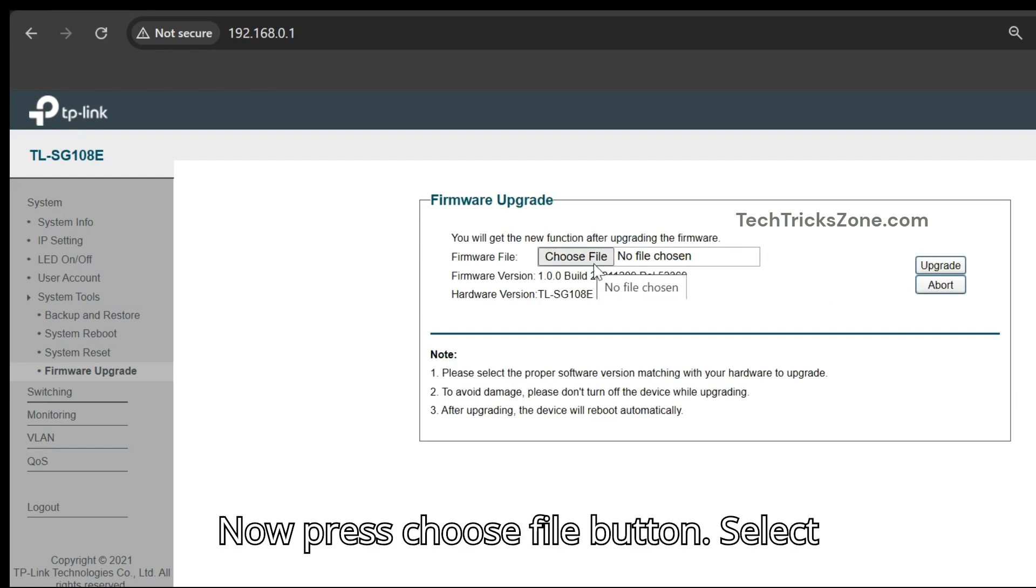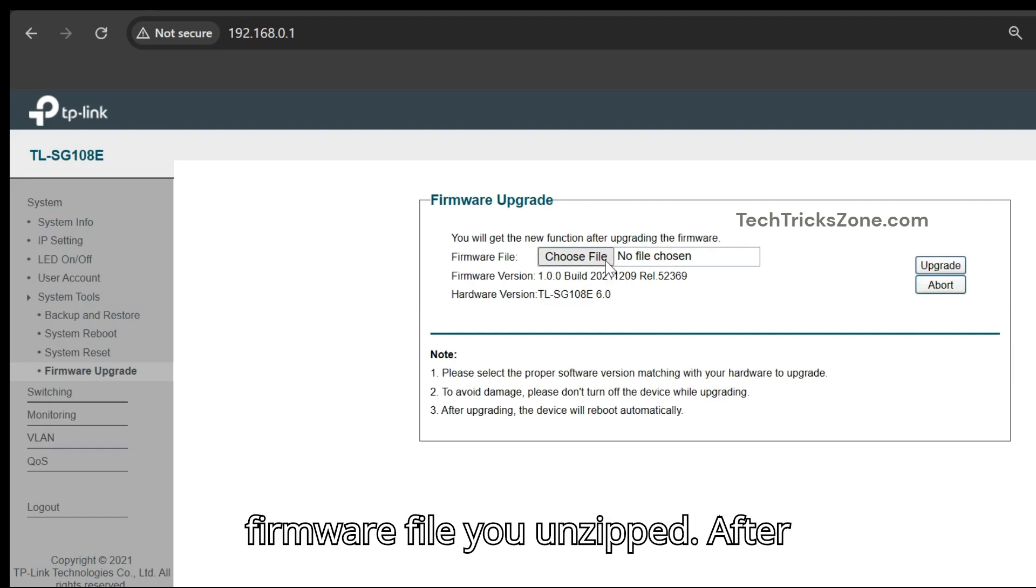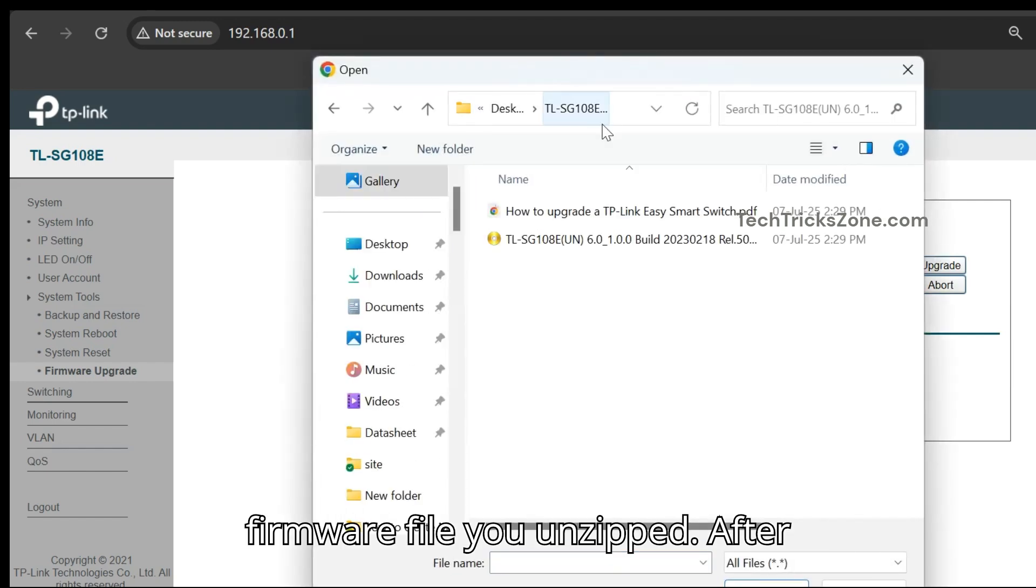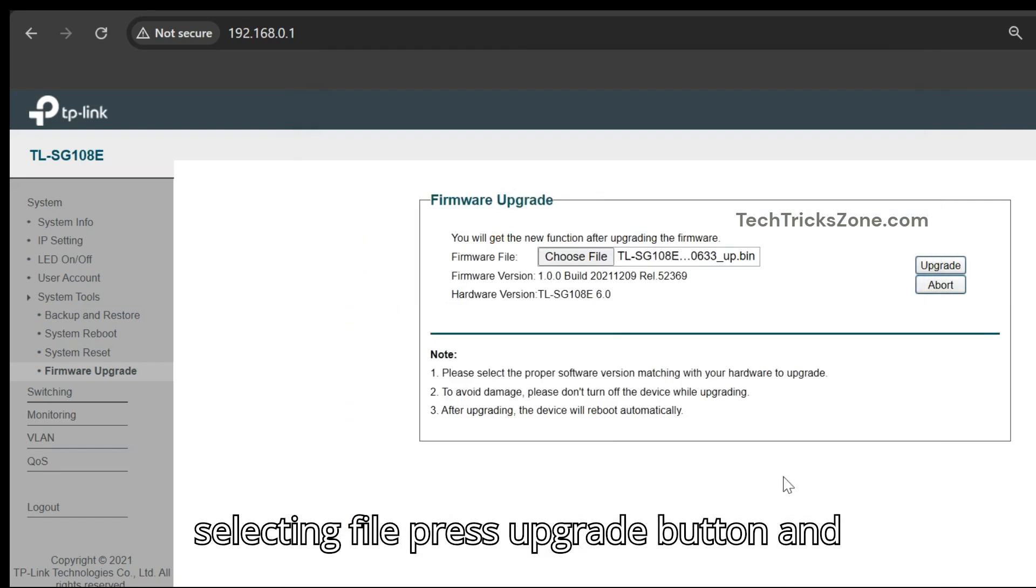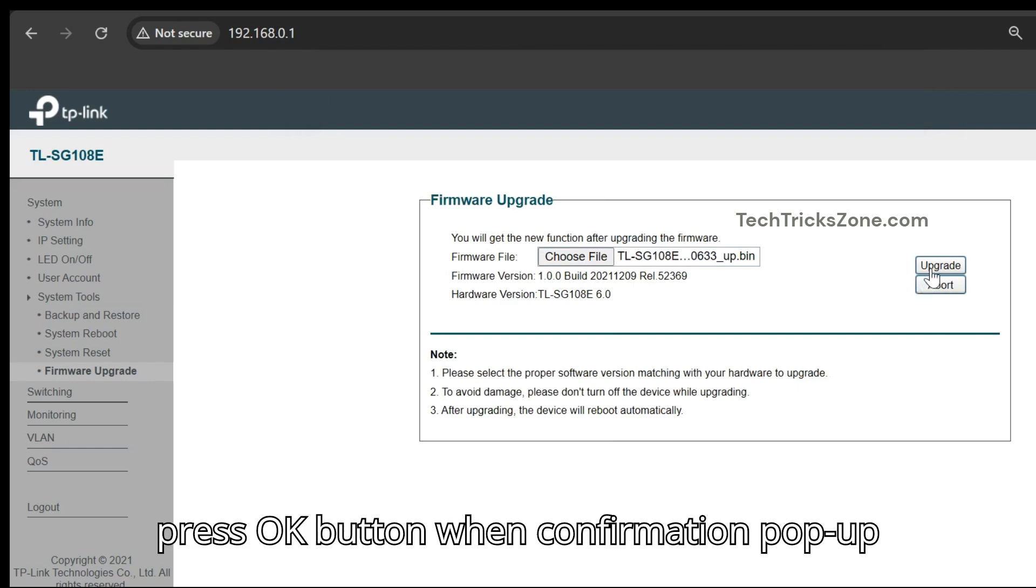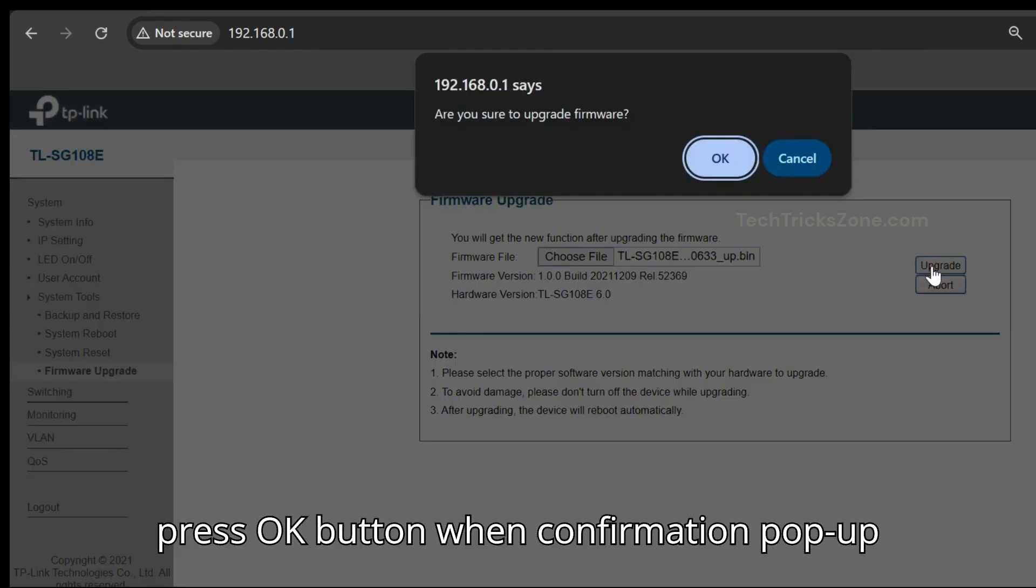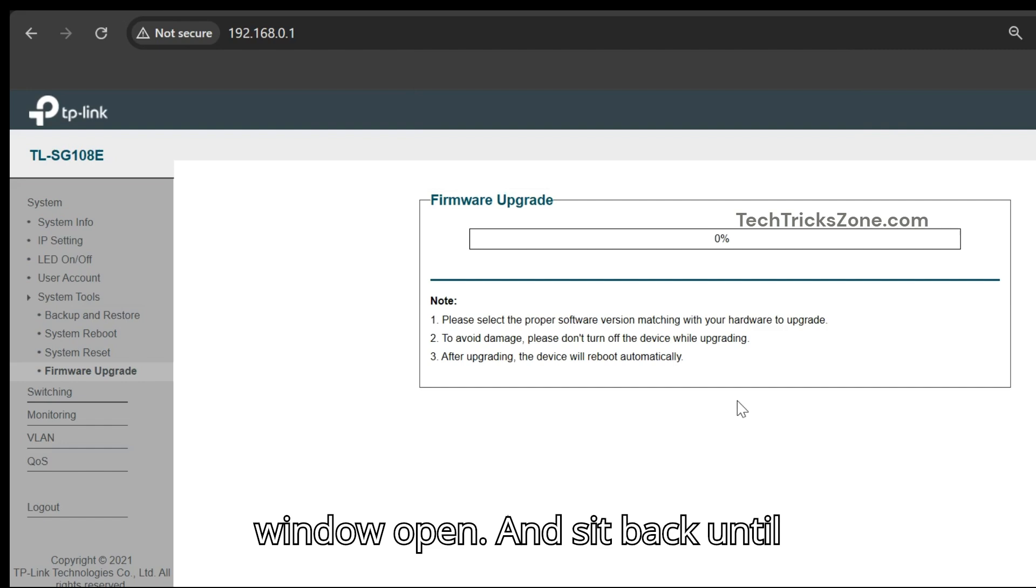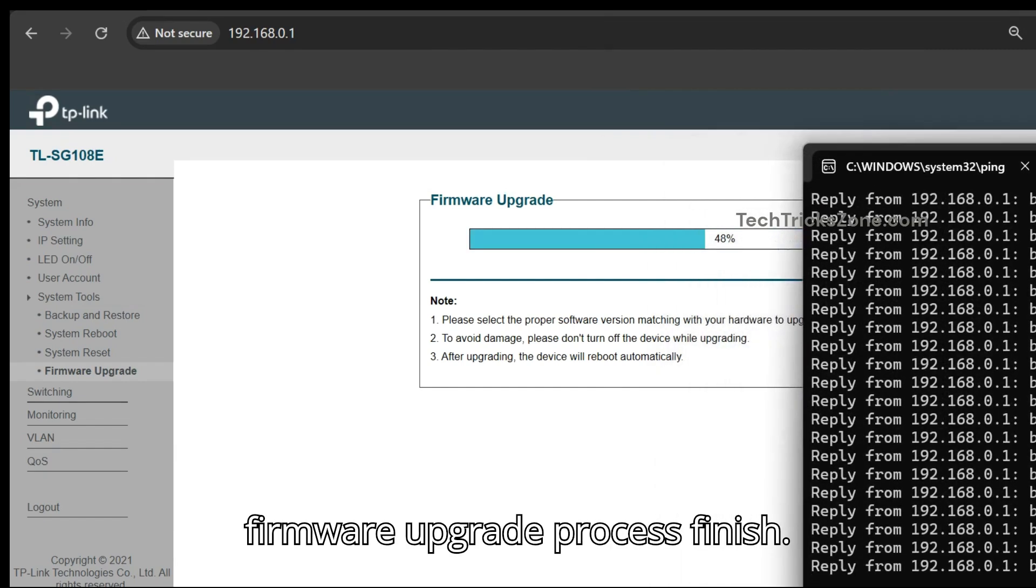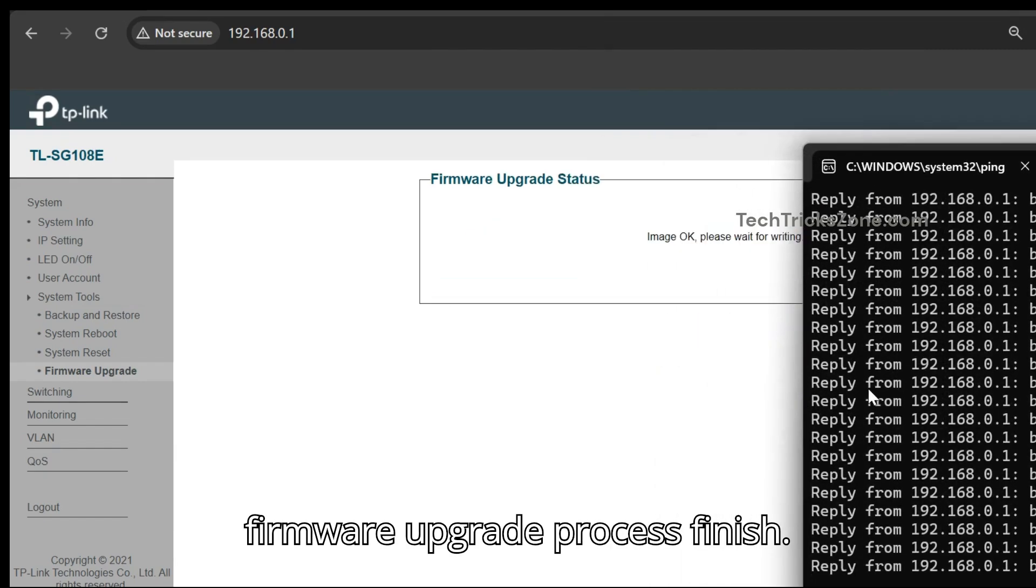Now press Choose File button. Select firmware file you unzipped. After selecting file, press Upgrade button and press OK button when confirmation pop-up window opens. And sit back until firmware upgrade process finishes.